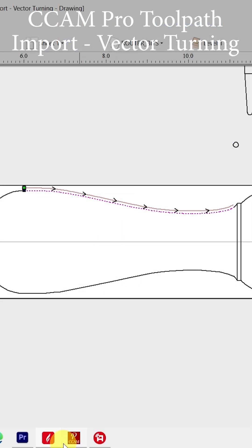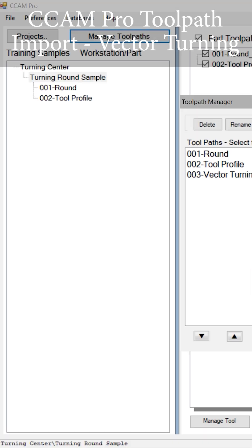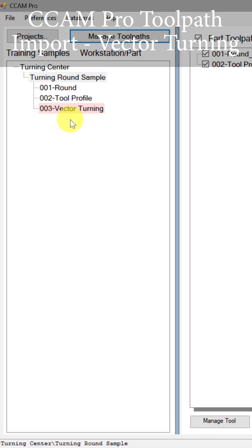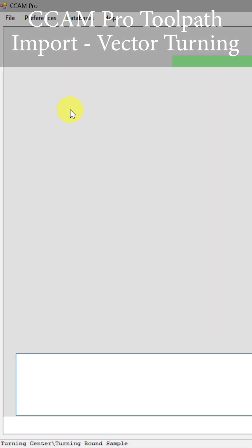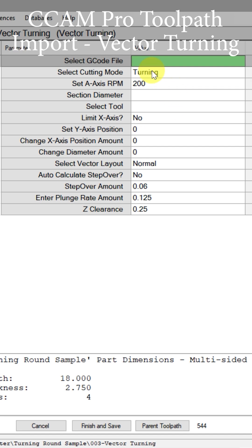Now we can open up CCAM Pro and do this conversion process. We're going to go to Vector Turning, and the first thing we need to do is import our G-code — that has now been imported into the software for it to use and convert.